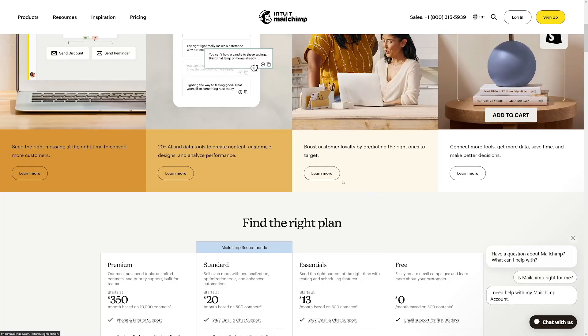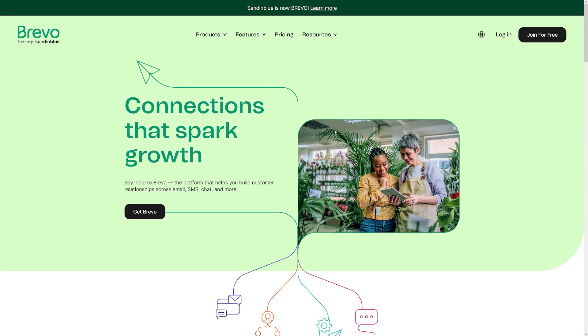They create a comparison video — Sendinblue versus Mailchimp — and put both affiliate links in the description. That's really smart because they don't care which one you choose. You're a warm lead going one way or another, and they earn a commission either way. Both platforms have cookie tracking, so whether you pick Mailchimp or Sendinblue, the creator still gets paid.